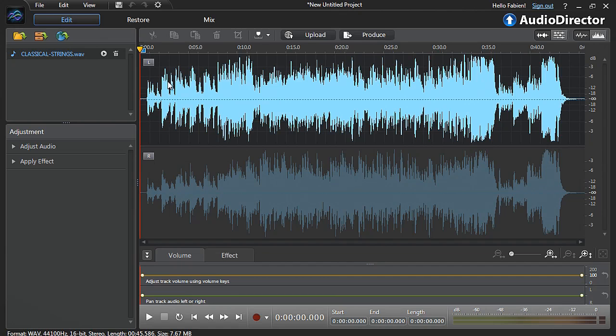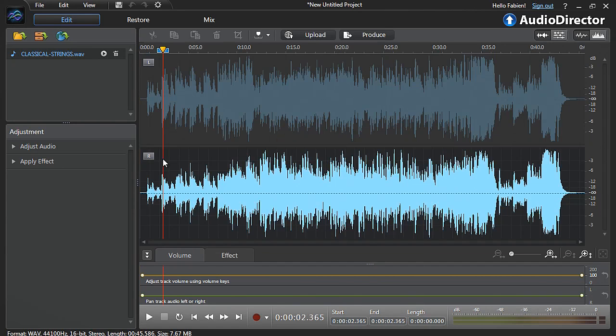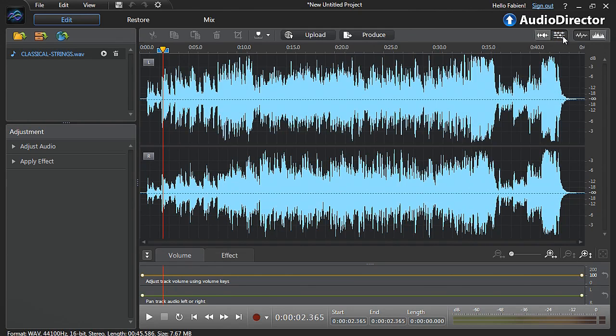Left channel at top, or right channel at bottom. For this tutorial, let's edit both channels at the same time. Re-select the Edit Multiple Channels button.